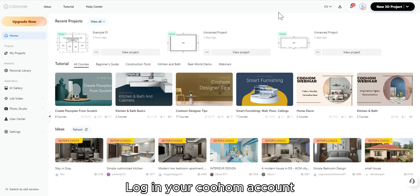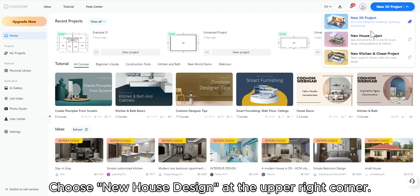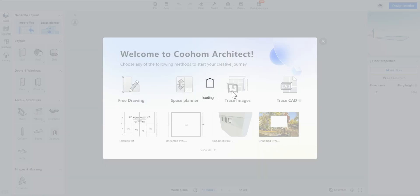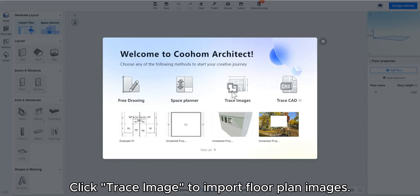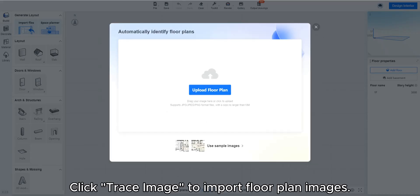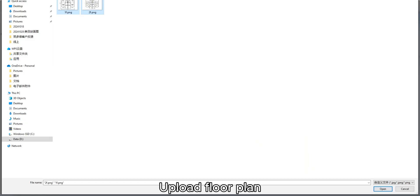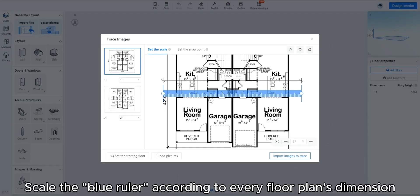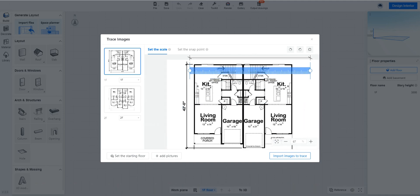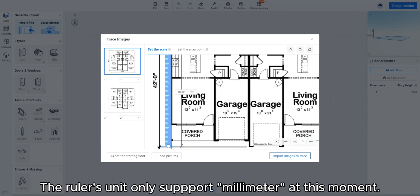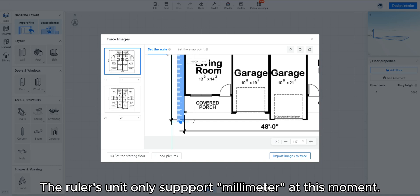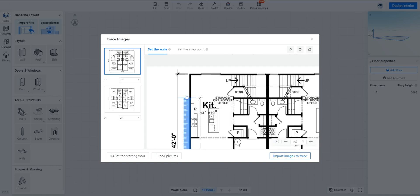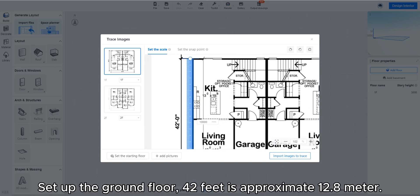Log in your Kuhum account. Choose new house design at the upper right corner. Click trace image to import floor plan images. Upload floor plan. Confirm the default setting. Scale the blue ruler according to every floor plan's dimension. The ruler's unit only supports millimeter at this moment. Set up the ground floor. 42 feet is approximate 12.8 meter.